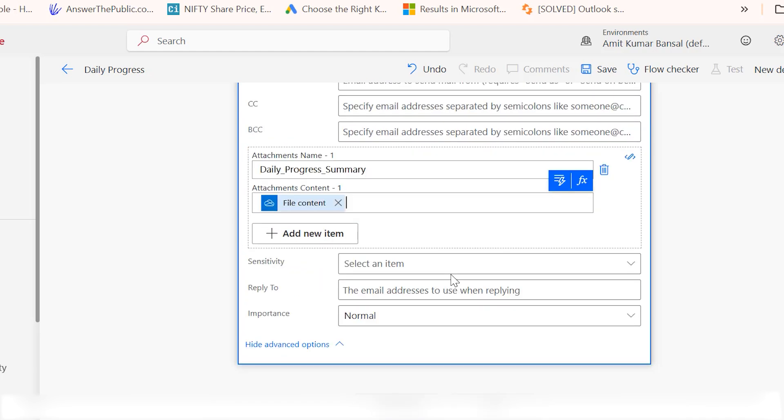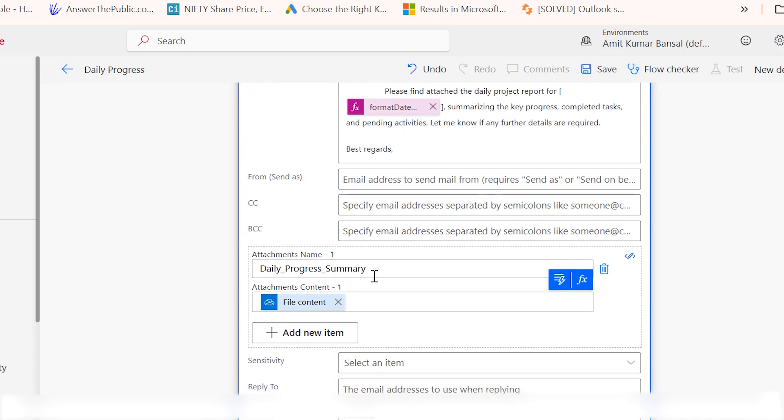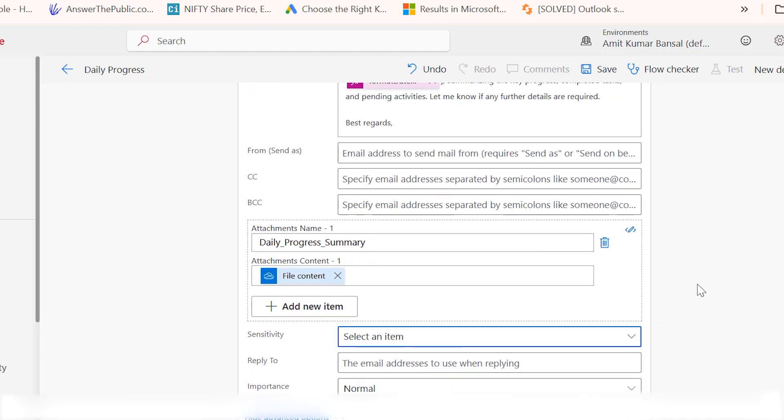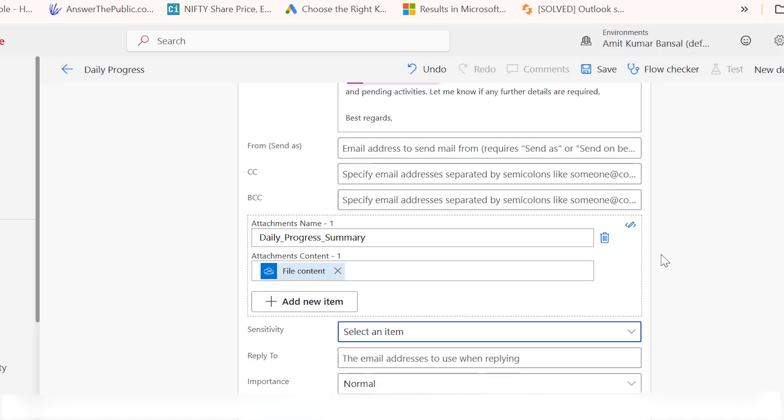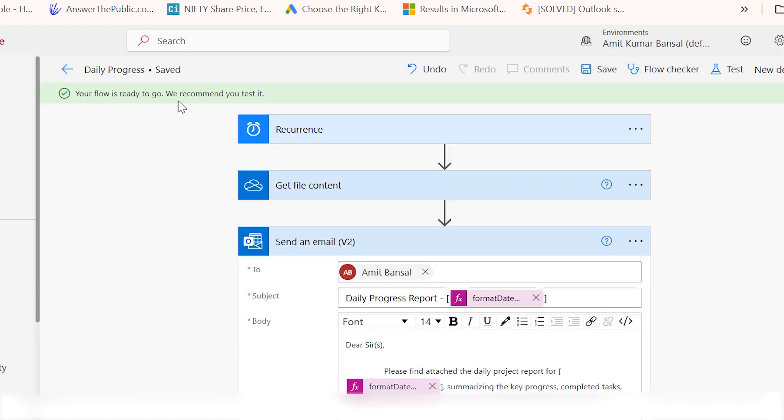You can format the email as needed. You can also add CC, BCC, and the sensitivity or importance of the email. Once everything is set, save the flow. Your flow is ready to go.